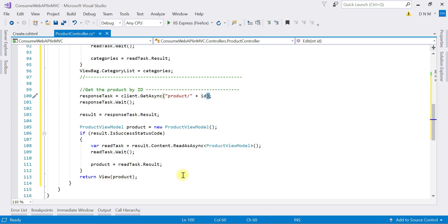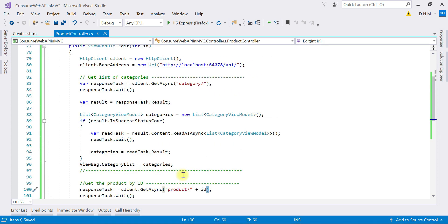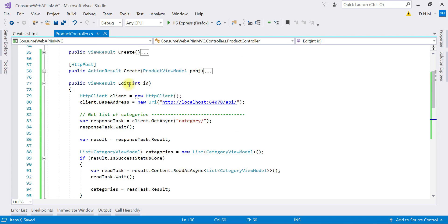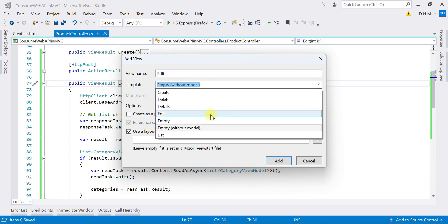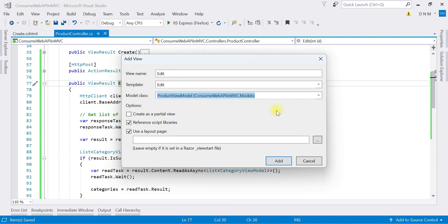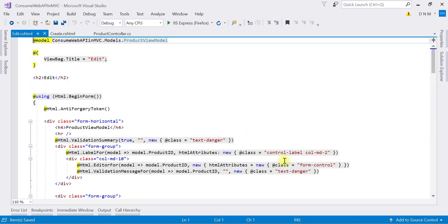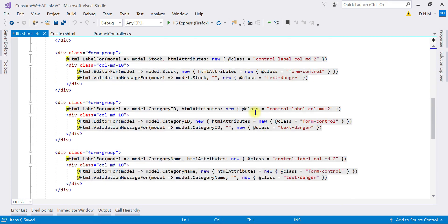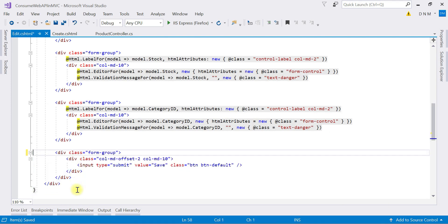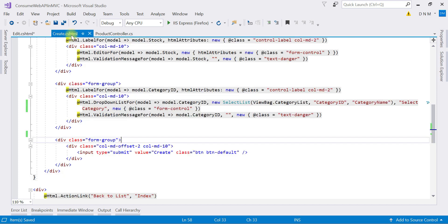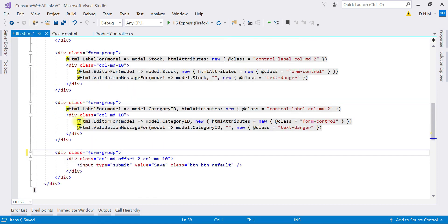Whatever values we get from our web API, we pass them to our view. The next step is to create the view. Right-click on the action method and say Add View. I'm going to use the Edit template, with ProductViewModel as the model class. In the generated view, we will remove the category name text field and replace it with a DropDownListFor HTML helper, which I'll copy from the Create view.